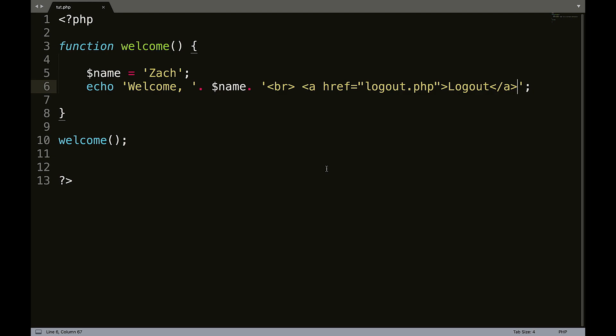And you could put your functions in a separate file and include the function file within all of your pages. So you can call that whenever you needed to. So that has been a brief introduction into functions.